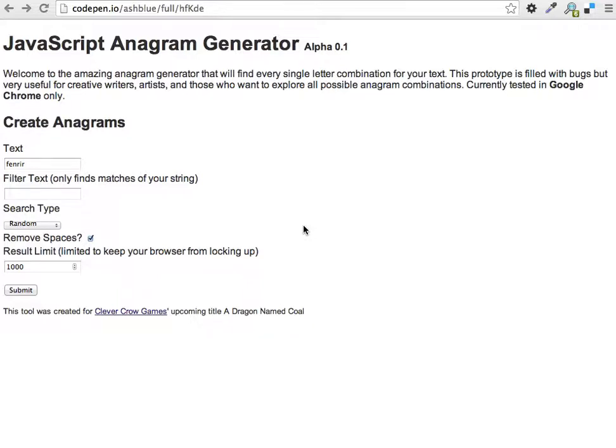As I looked at various anagram generators out there, all of them were for Scrabble games. You could put in a word from Scrabble and it would generate anagrams. I needed to create anagrams that were randomized text I could turn into a name. I didn't necessarily want actual words.